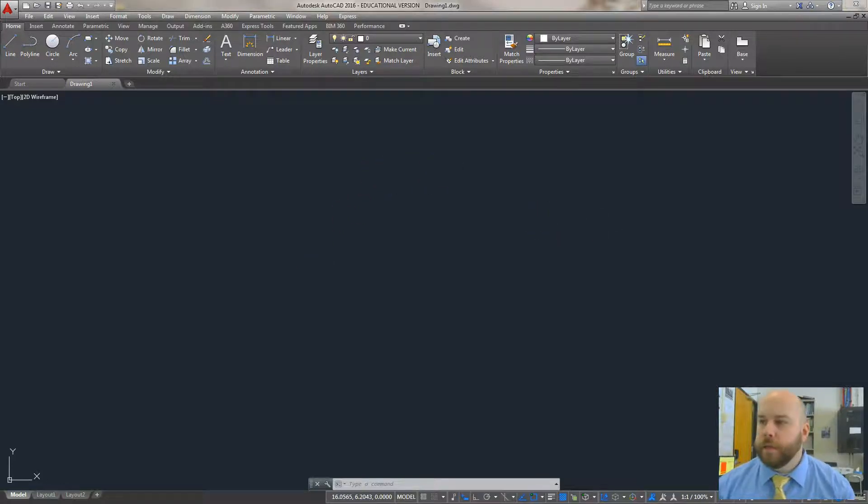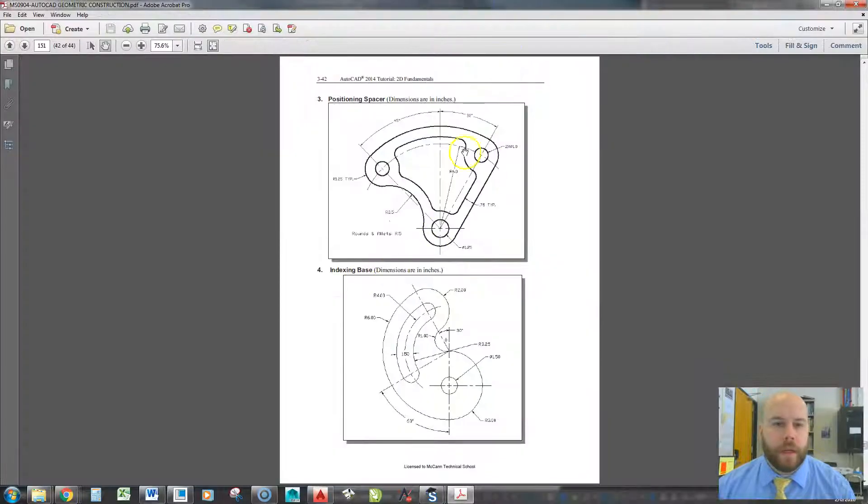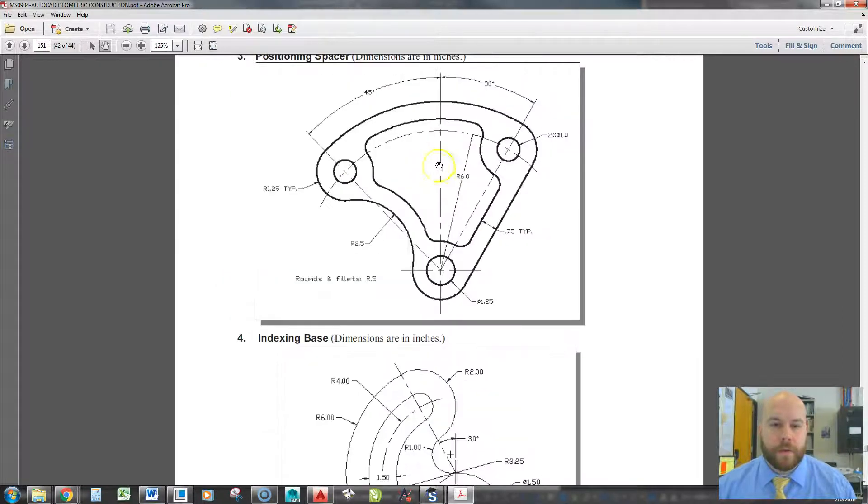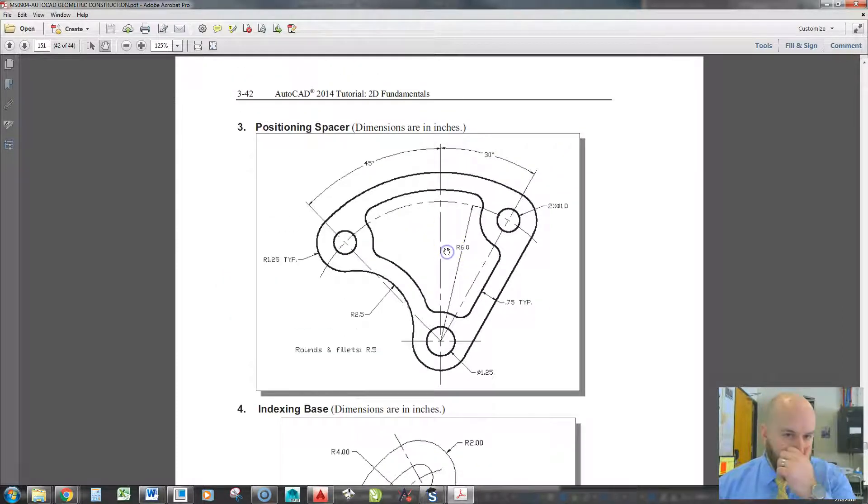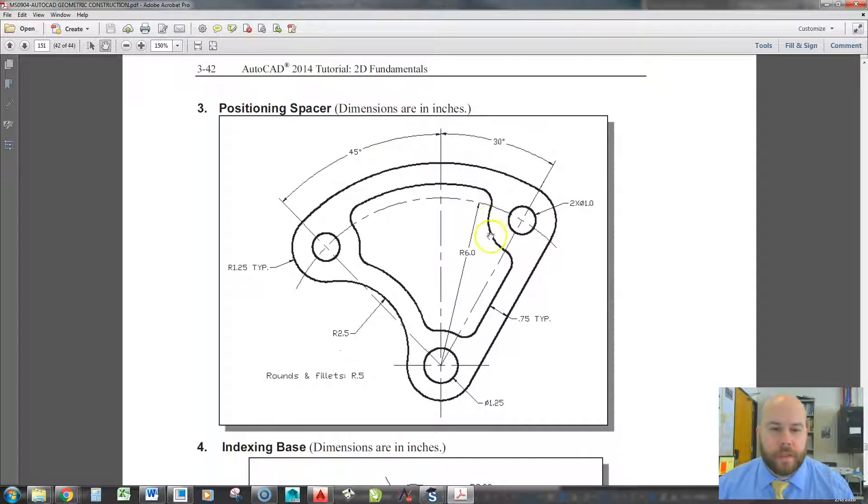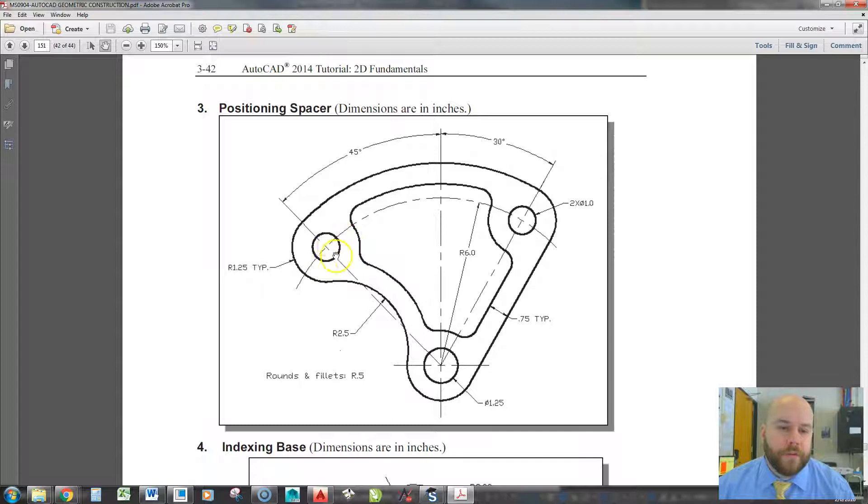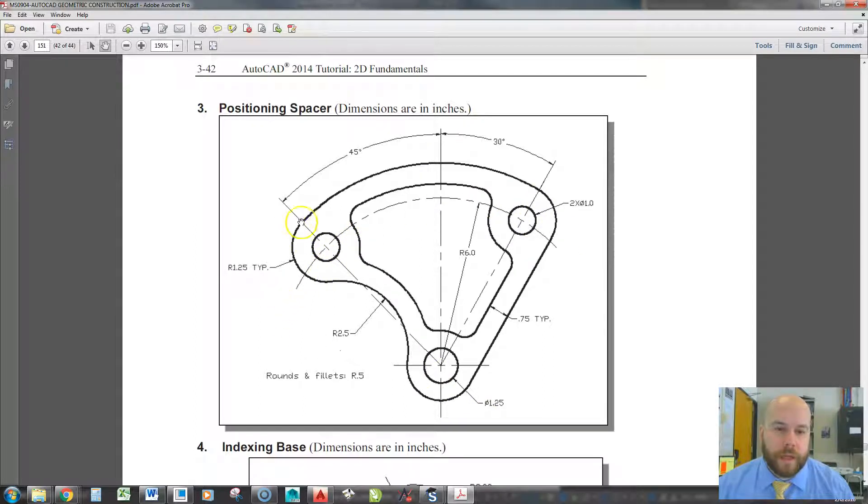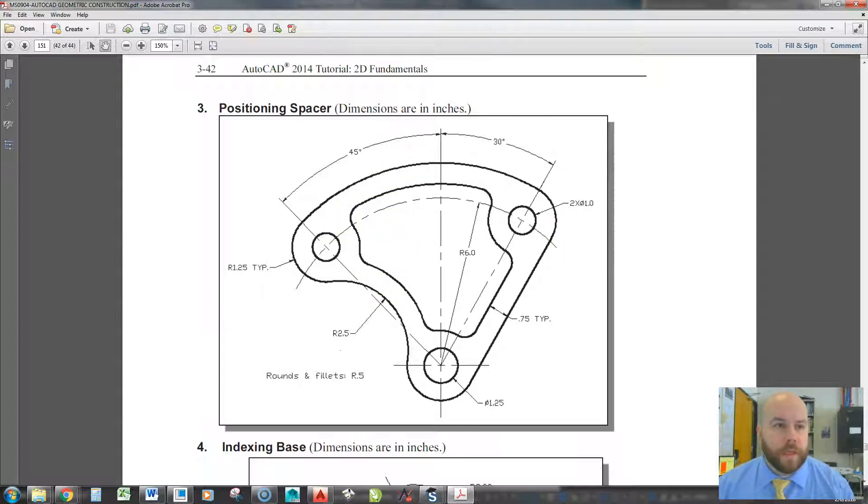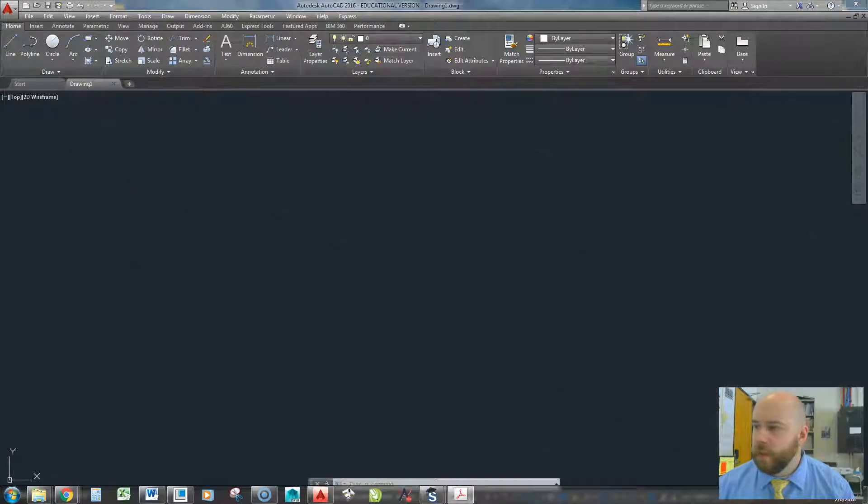Okay, so today we're going to be making this positioning spacer right here. I'll zoom in a little bit. And basically this looks like a little bit more complex of a part, but it's actually just three different circle locations. Then we're going to make everything off of those circle locations, but with some trimming and some tangency. And we'll get to that in a moment.